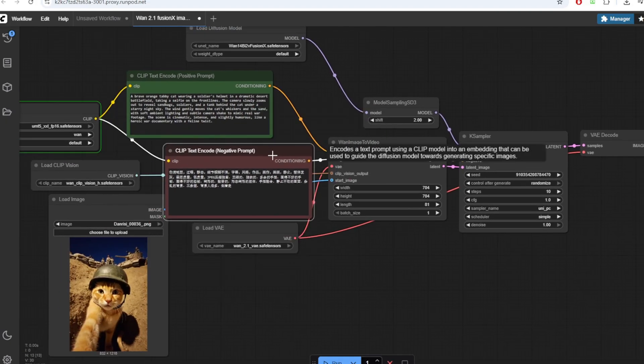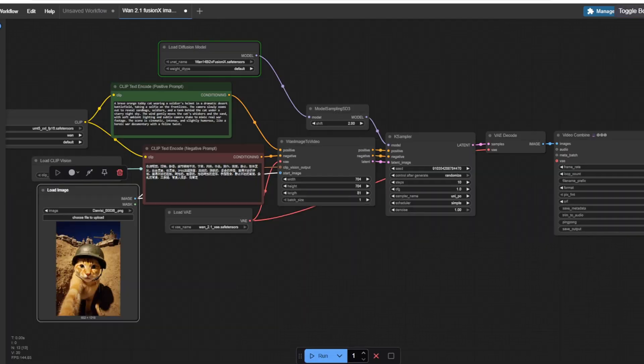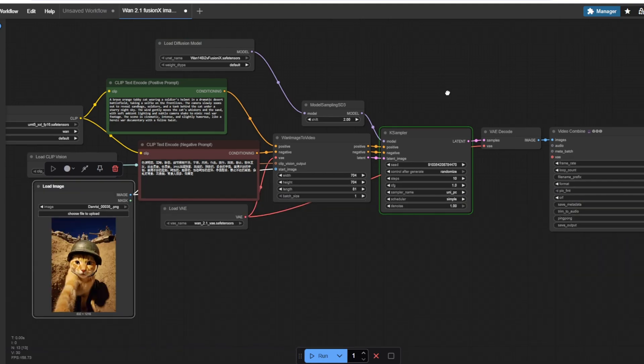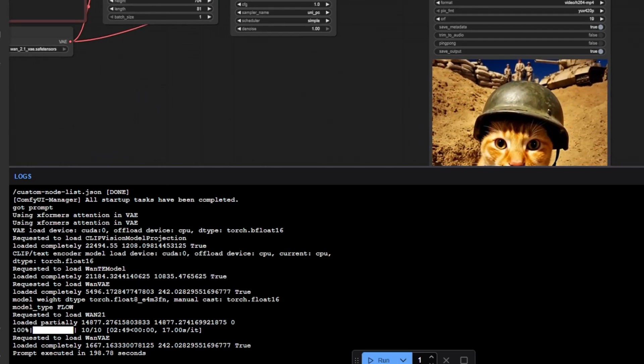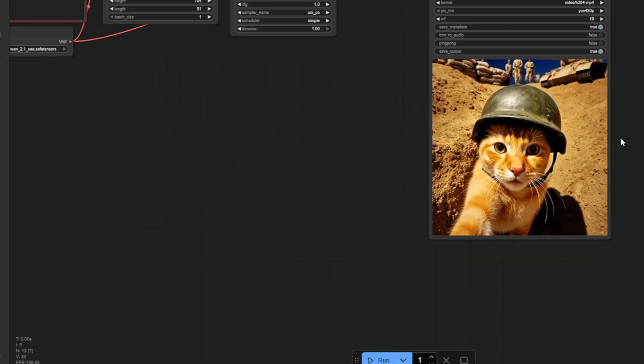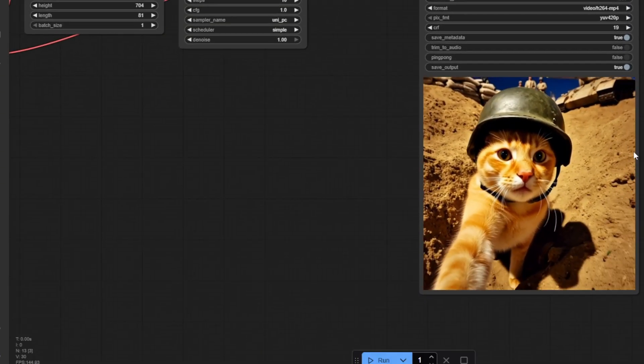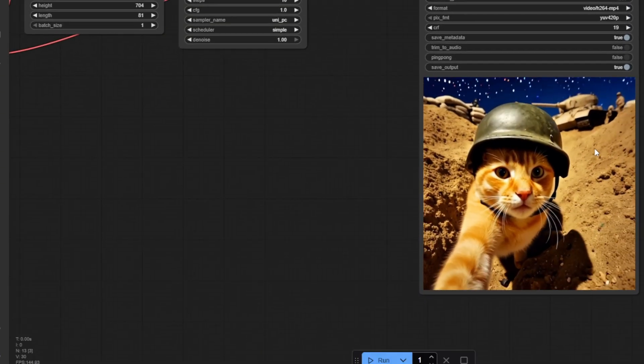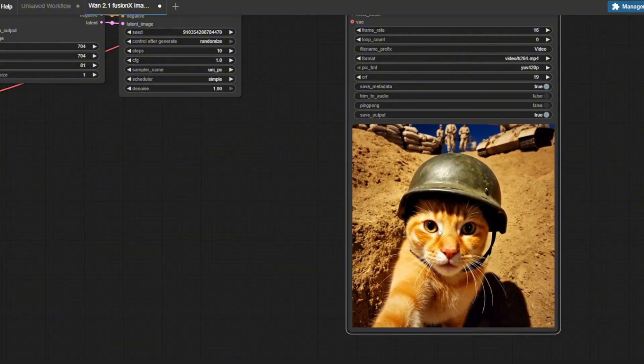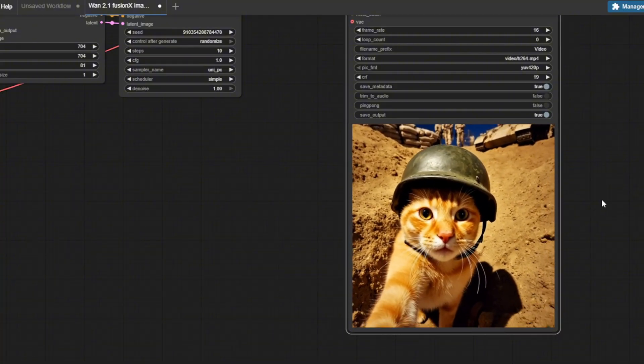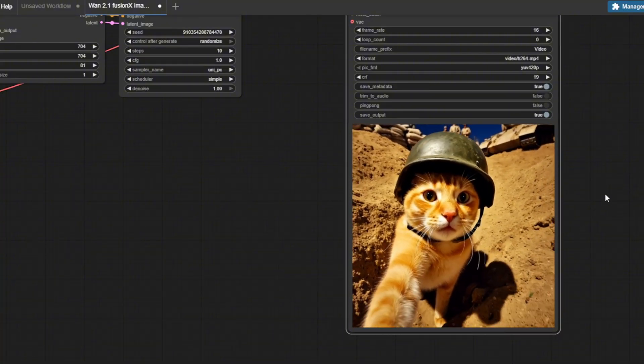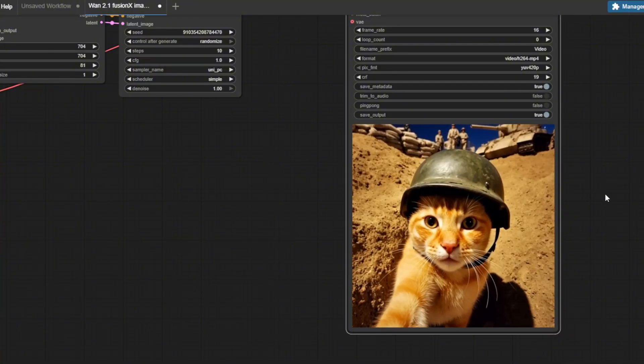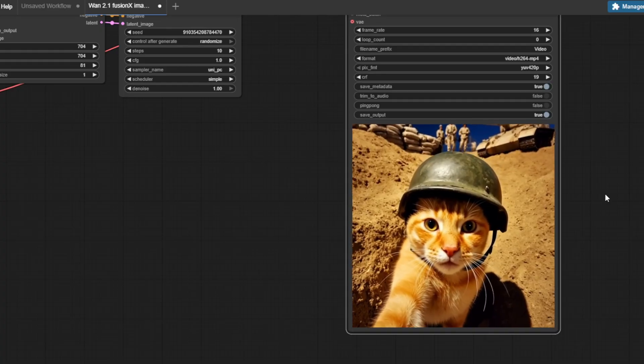You can see the log for the ComfyUI and RunPod by clicking this box button on the top right corner of the interface. After waiting about 3 minutes for the generation, I got a pretty good video of this orange cat in military. The camera movement is very smooth and there aren't any visible glitches on the video.